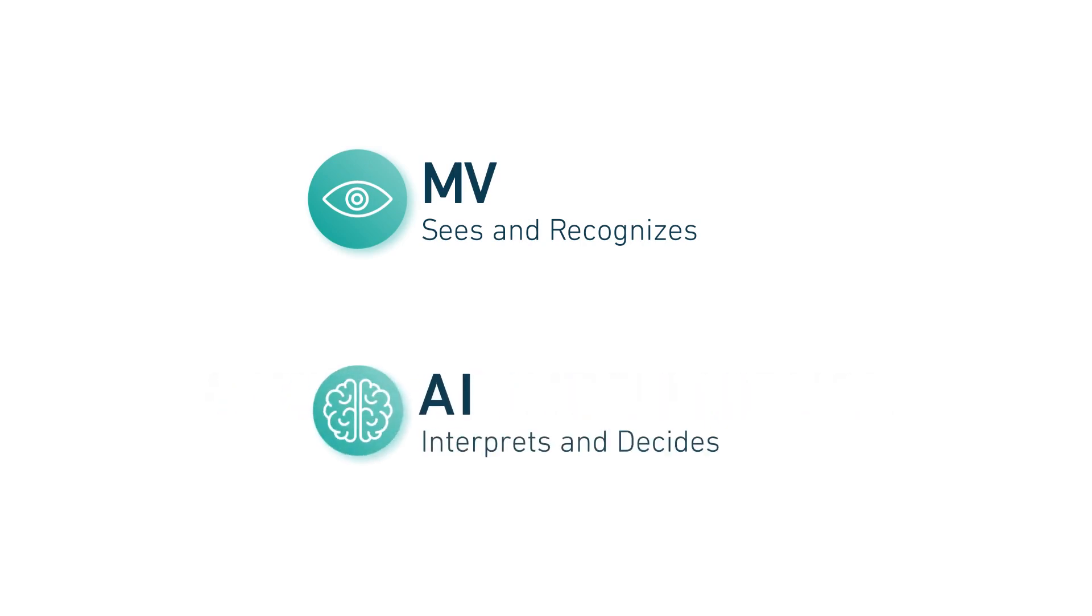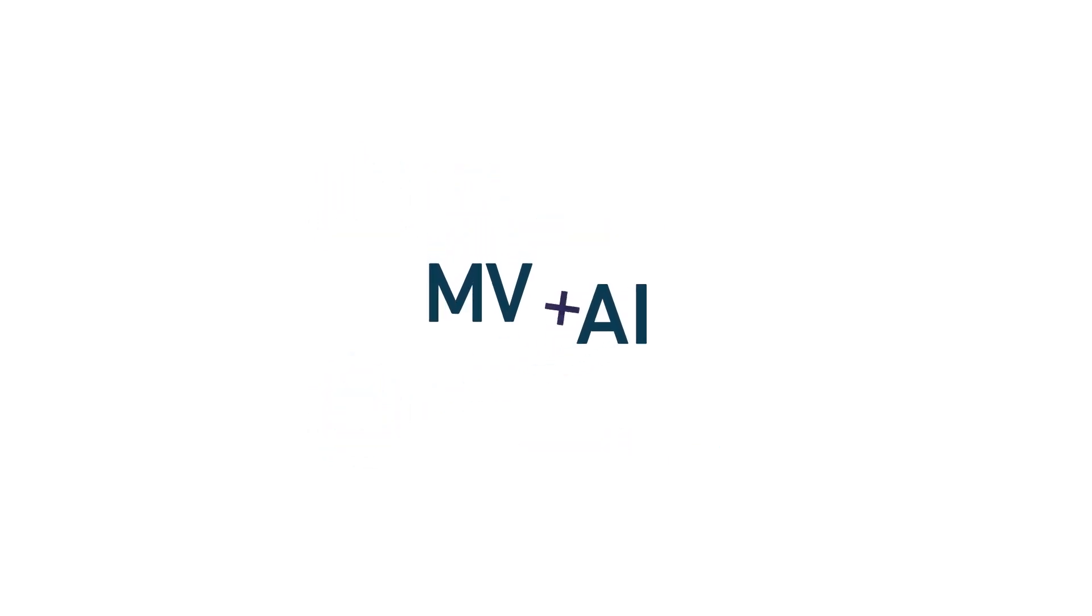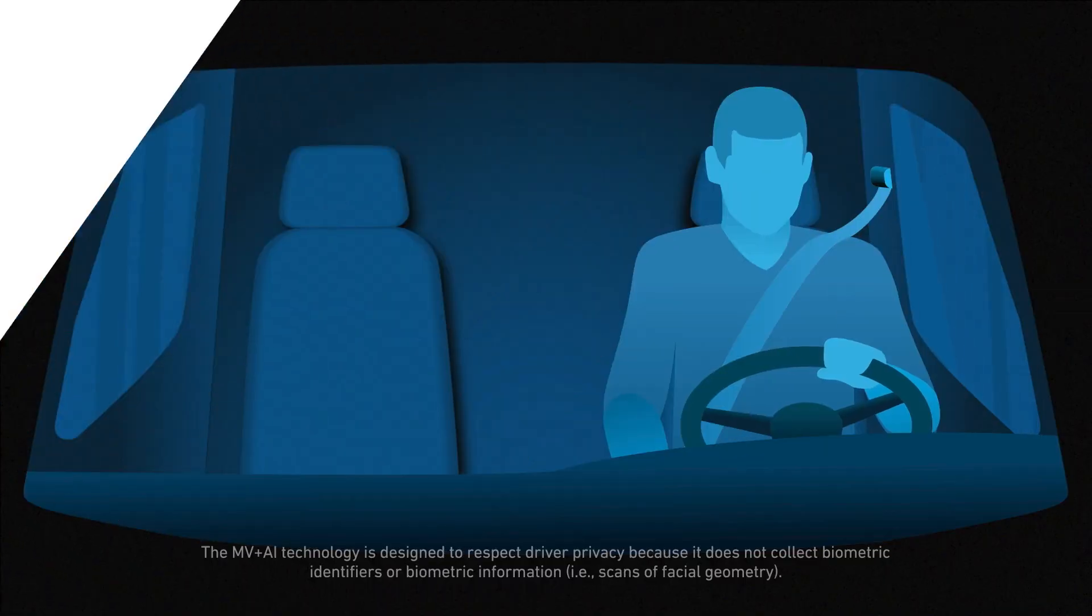The other interprets information and learns from it to achieve a specific goal, like detecting risky or distracted driving.